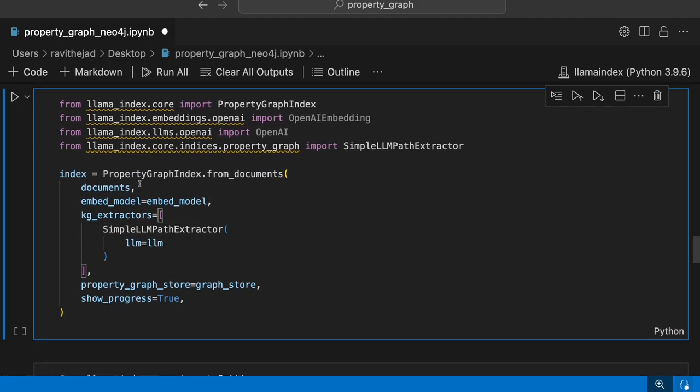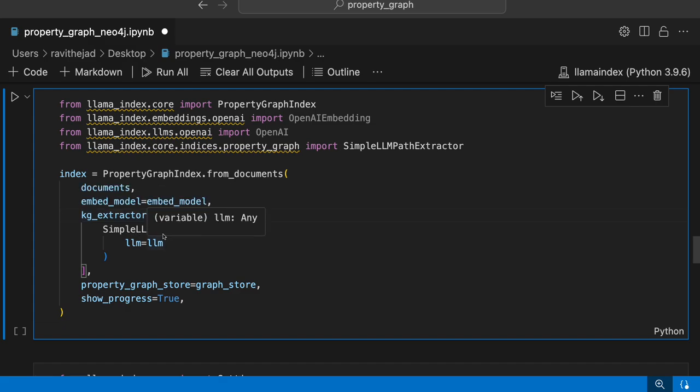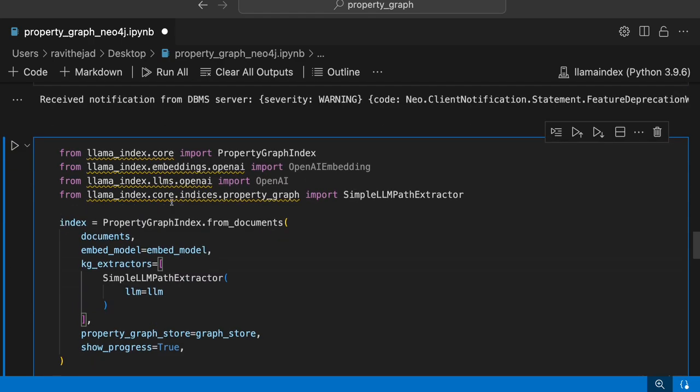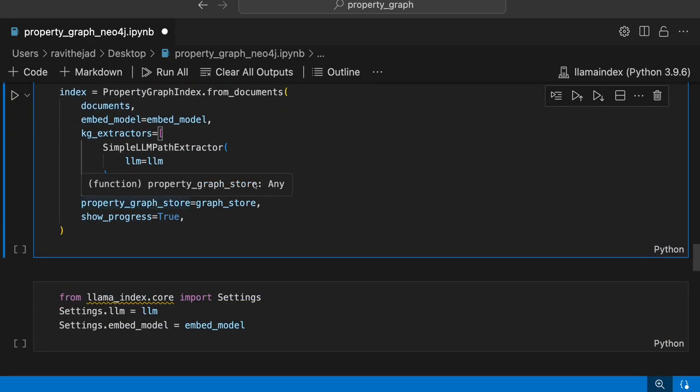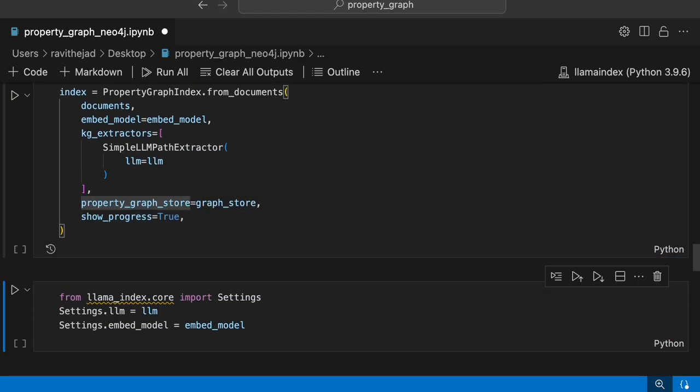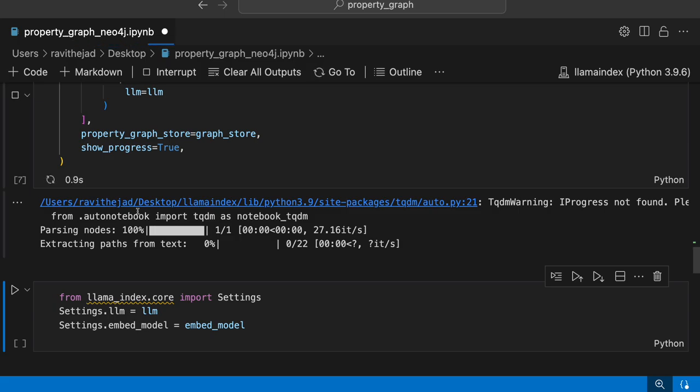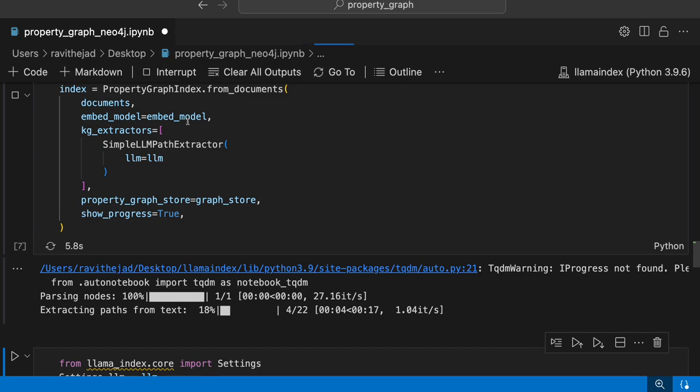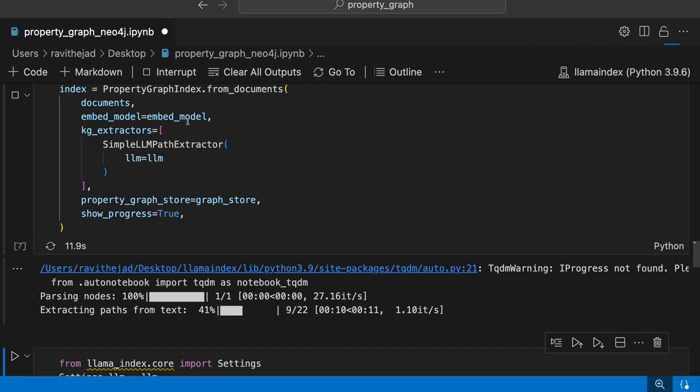Now that we have it, we can just plug in our property graph index from documents, embedding model. What is the kg extractor? We'll just use simple LLM path extractor here and then what is property graph store, which is graph store with Neo4j. Let's define this and create it. It's creating, extracting the triplets now, and then it will create the embeddings after that.